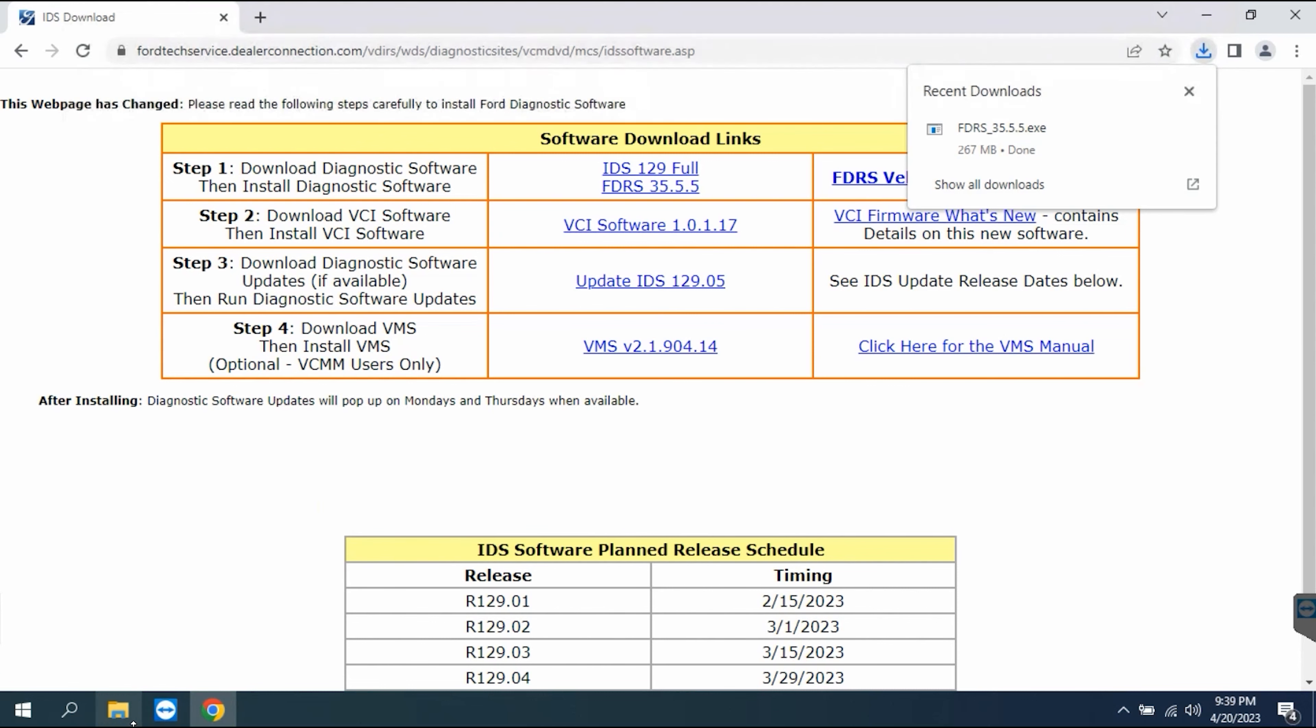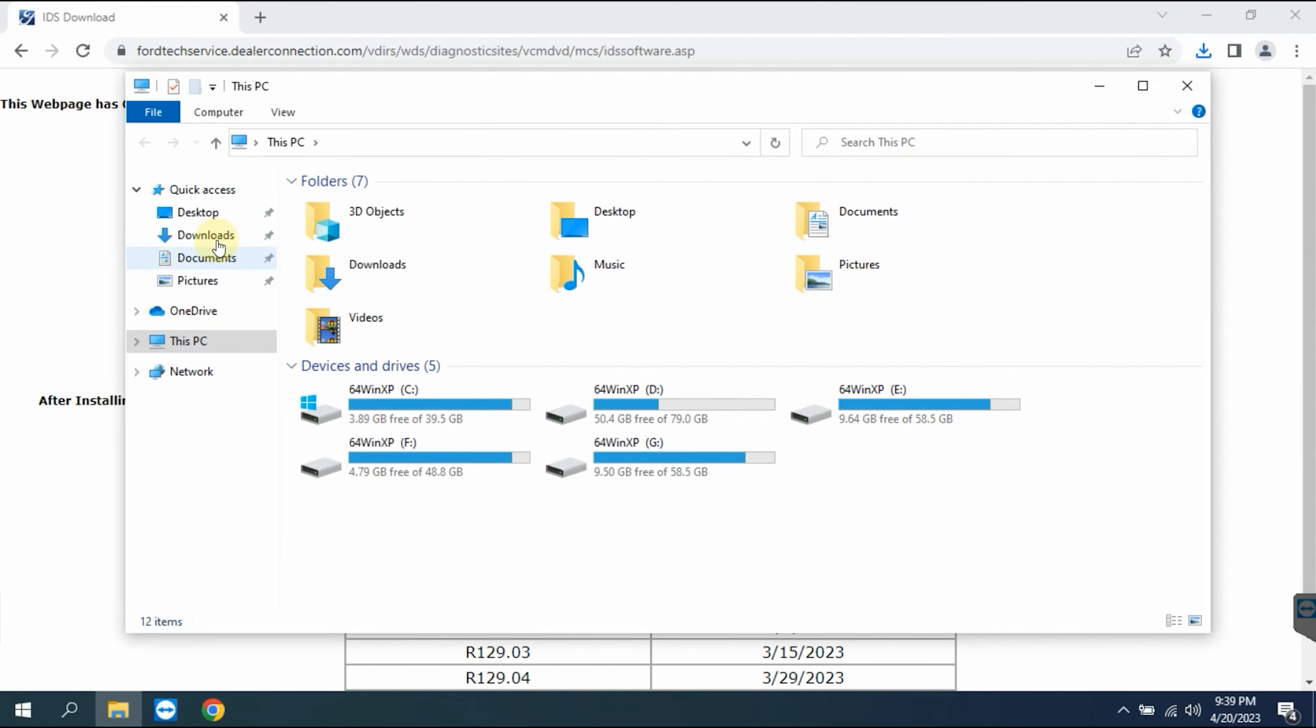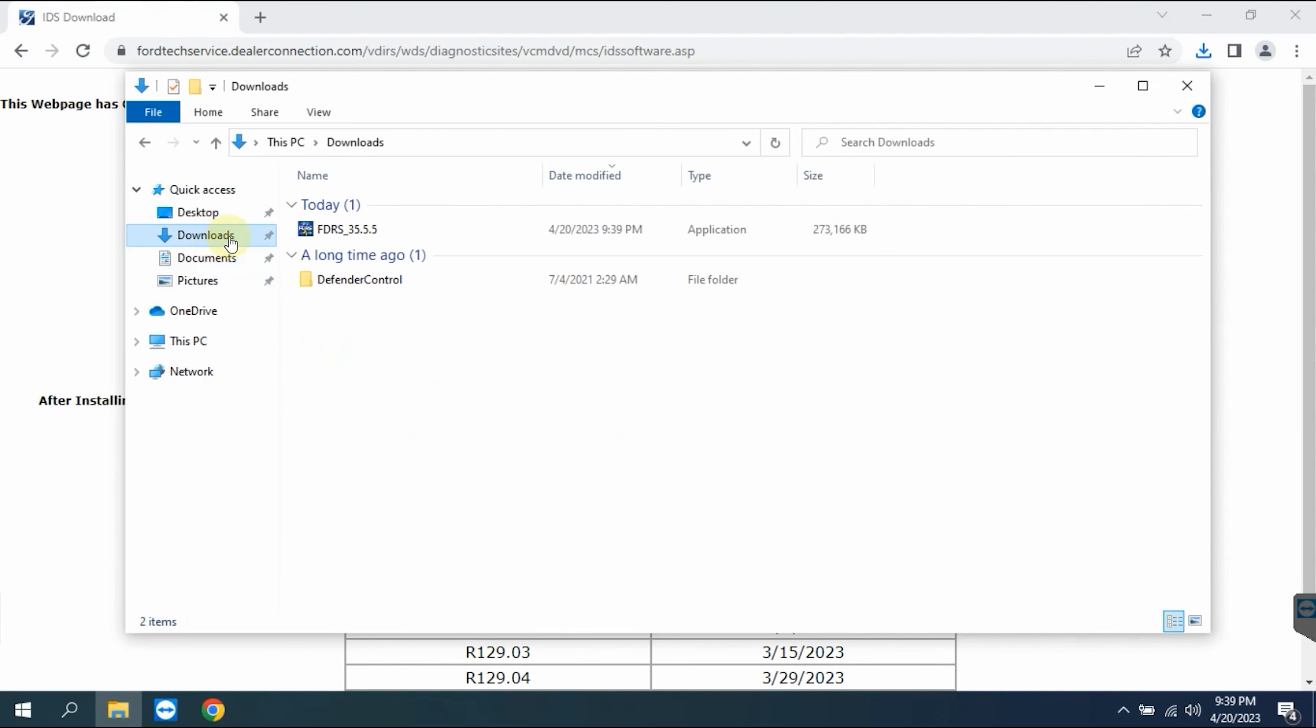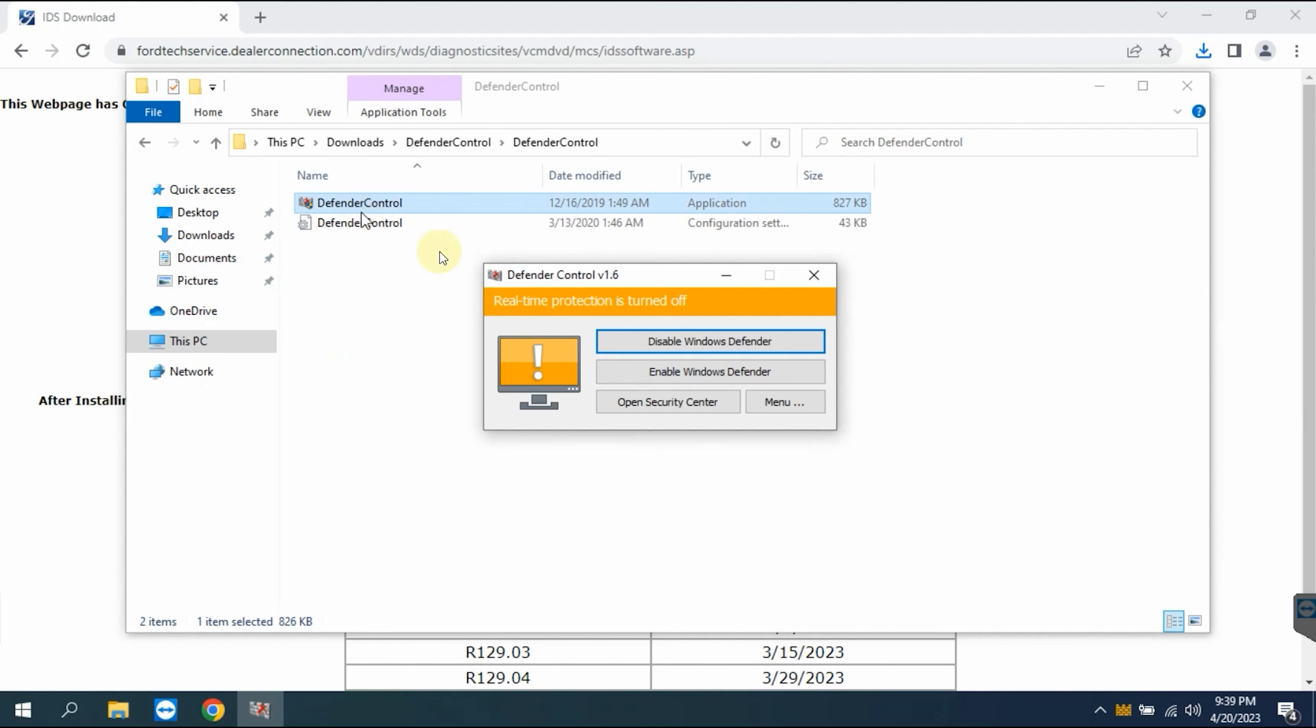Before installing FDRS software, make sure to turn off antivirus completely again using Defender Control software.